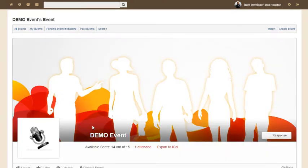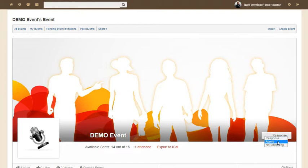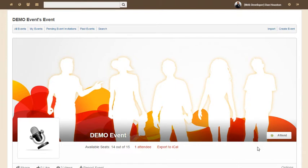Once you're on the page, you're going to look at the big cover photo. And in the lower right-hand corner of it, there is a button called response right here. You just click response and choose whether or not you're attending. Please click attend. And now you have RSVP'd for the event. Couldn't be easier.